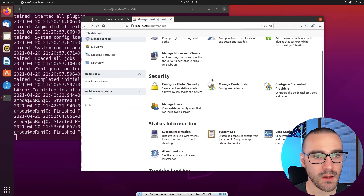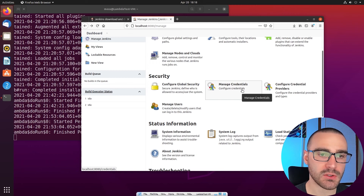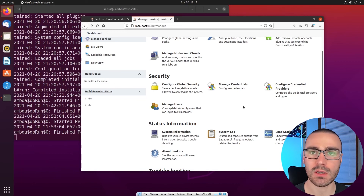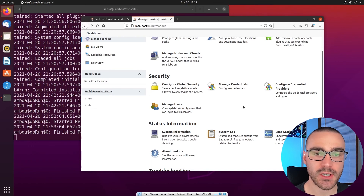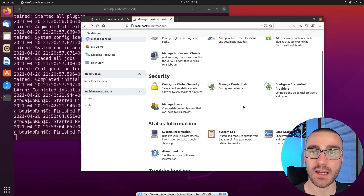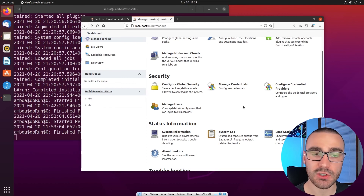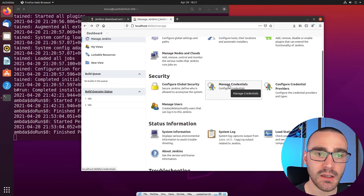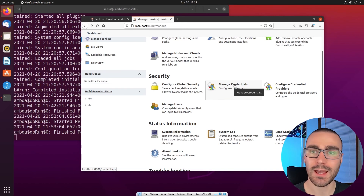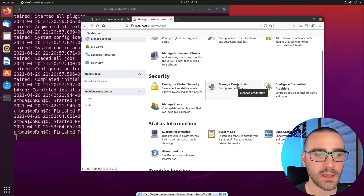Under the Security section, we also have Manage Credentials. This page allows us to store credentials that Jenkins might need to communicate with various services during a build. For instance, when a build starts, it typically has to clone down a codebase from a source code management system and authenticate — often using an SSH key pair. You can store the private key of the SSH key pair in Manage Credentials so that when the build runs, it references that private key to authenticate and clone the repository to the local Jenkins workspace.